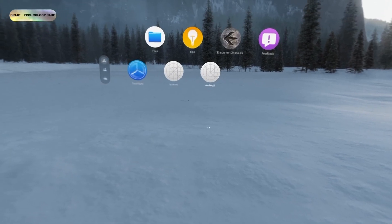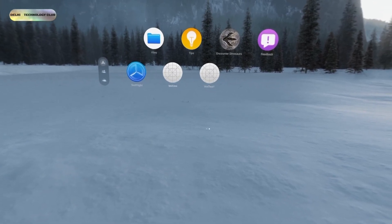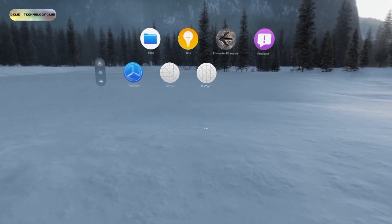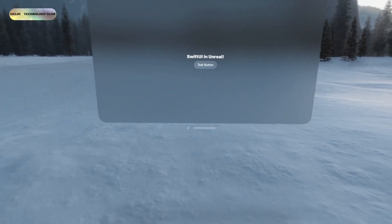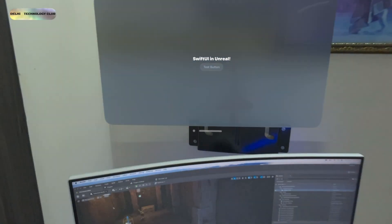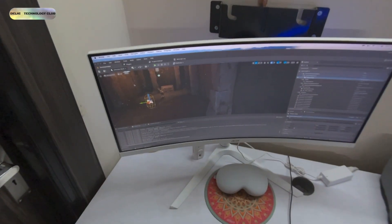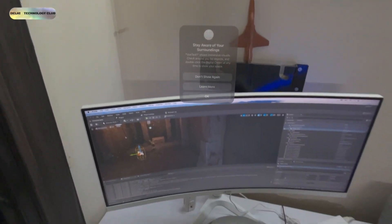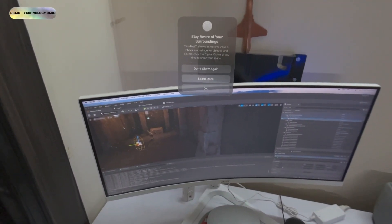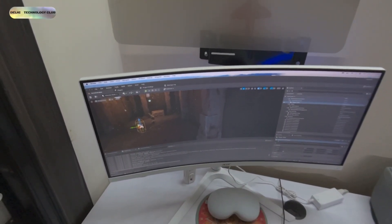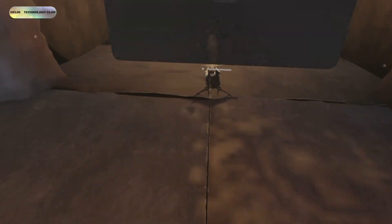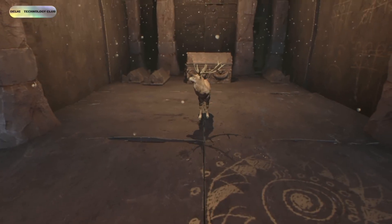Let's run the Unreal Engine 5 environment on Apple Vision Pro. Let me adjust the setting. Here we go. Wow, it looks amazing.